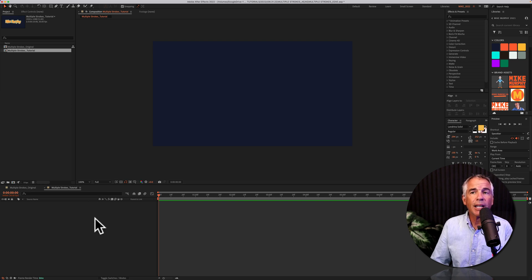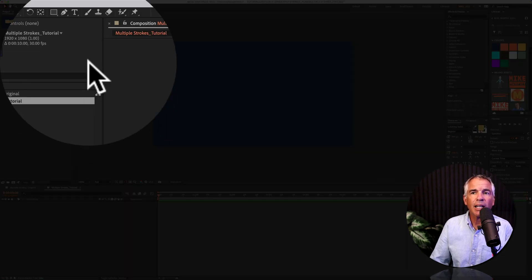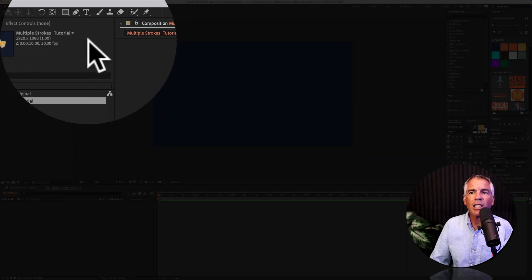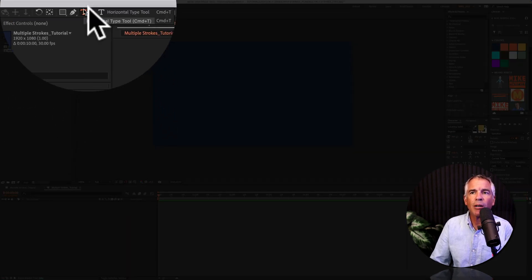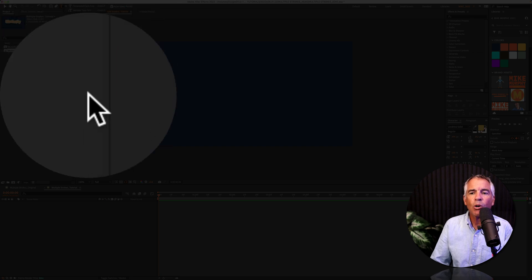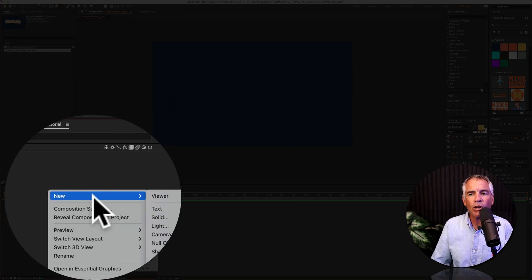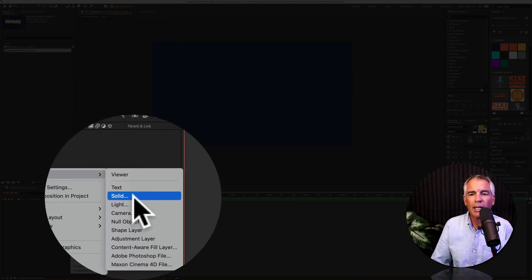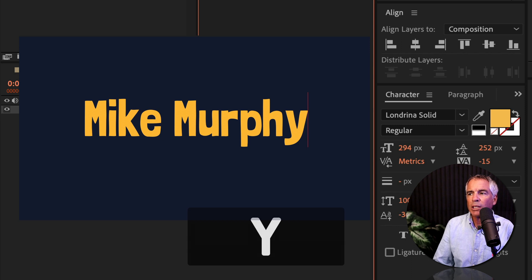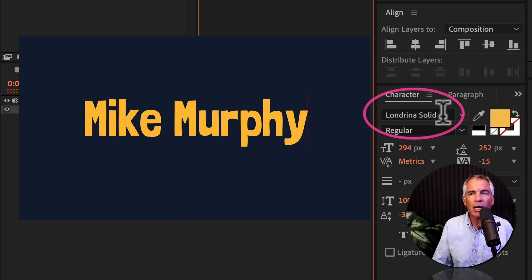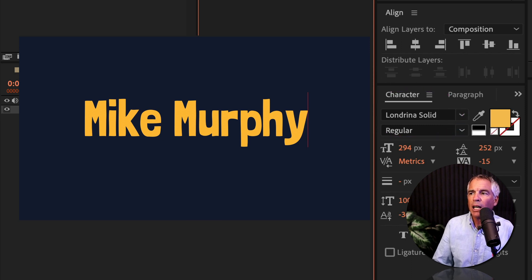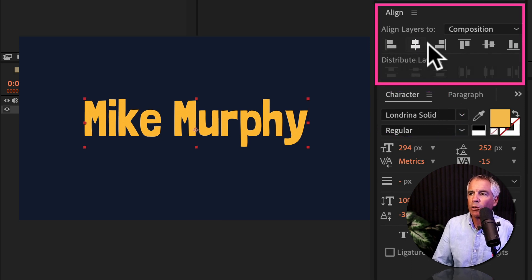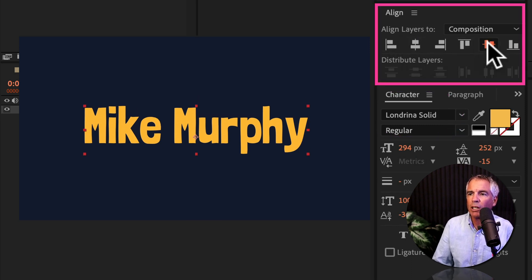First, add some text. You can click on T for the type tool. You can use the keyboard shortcut command T or right click or control click, click on new text. The font that I'm using is called Londrina Solid. I'll align this to the center. I'm just gonna click horizontally and vertically.